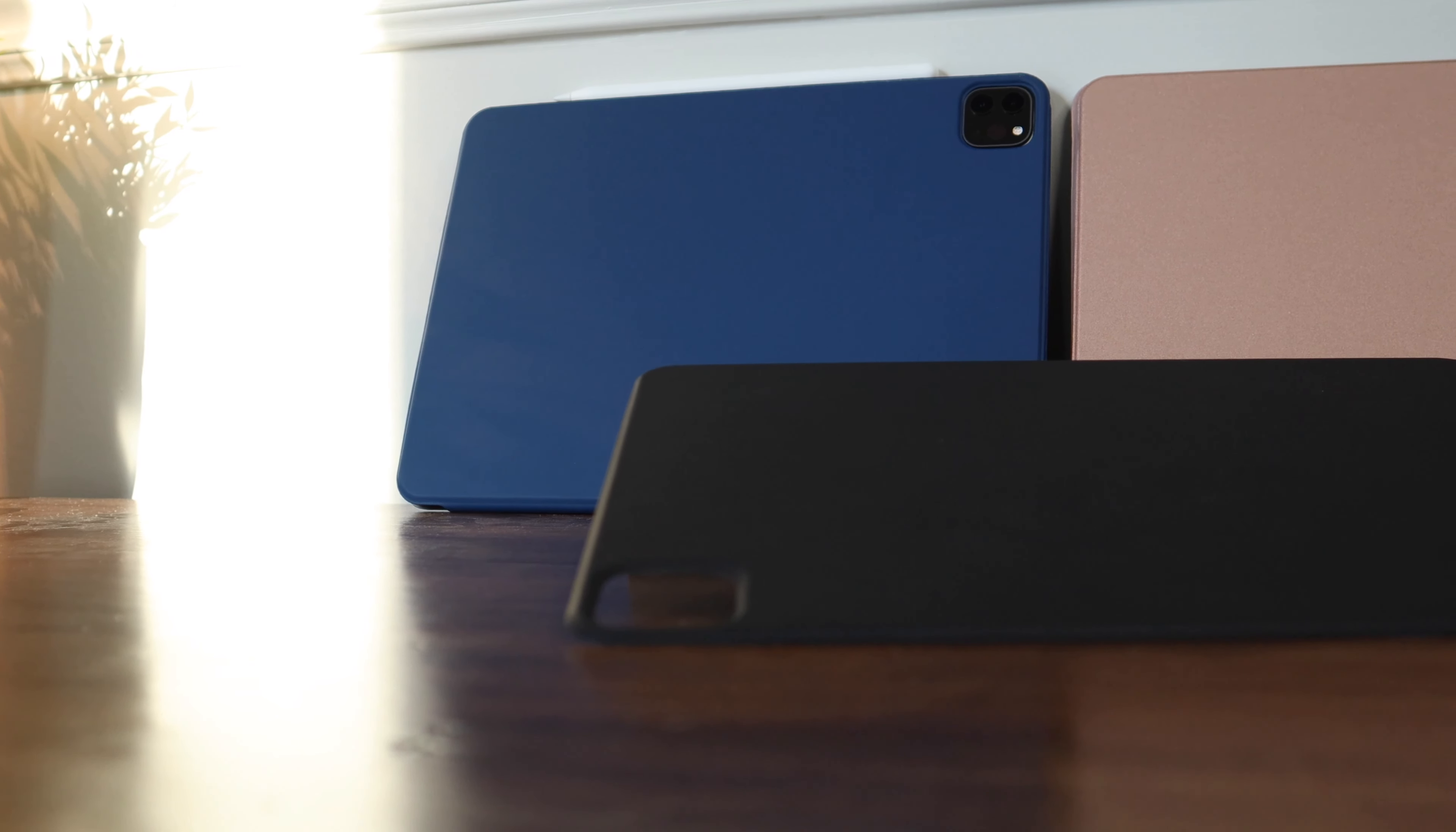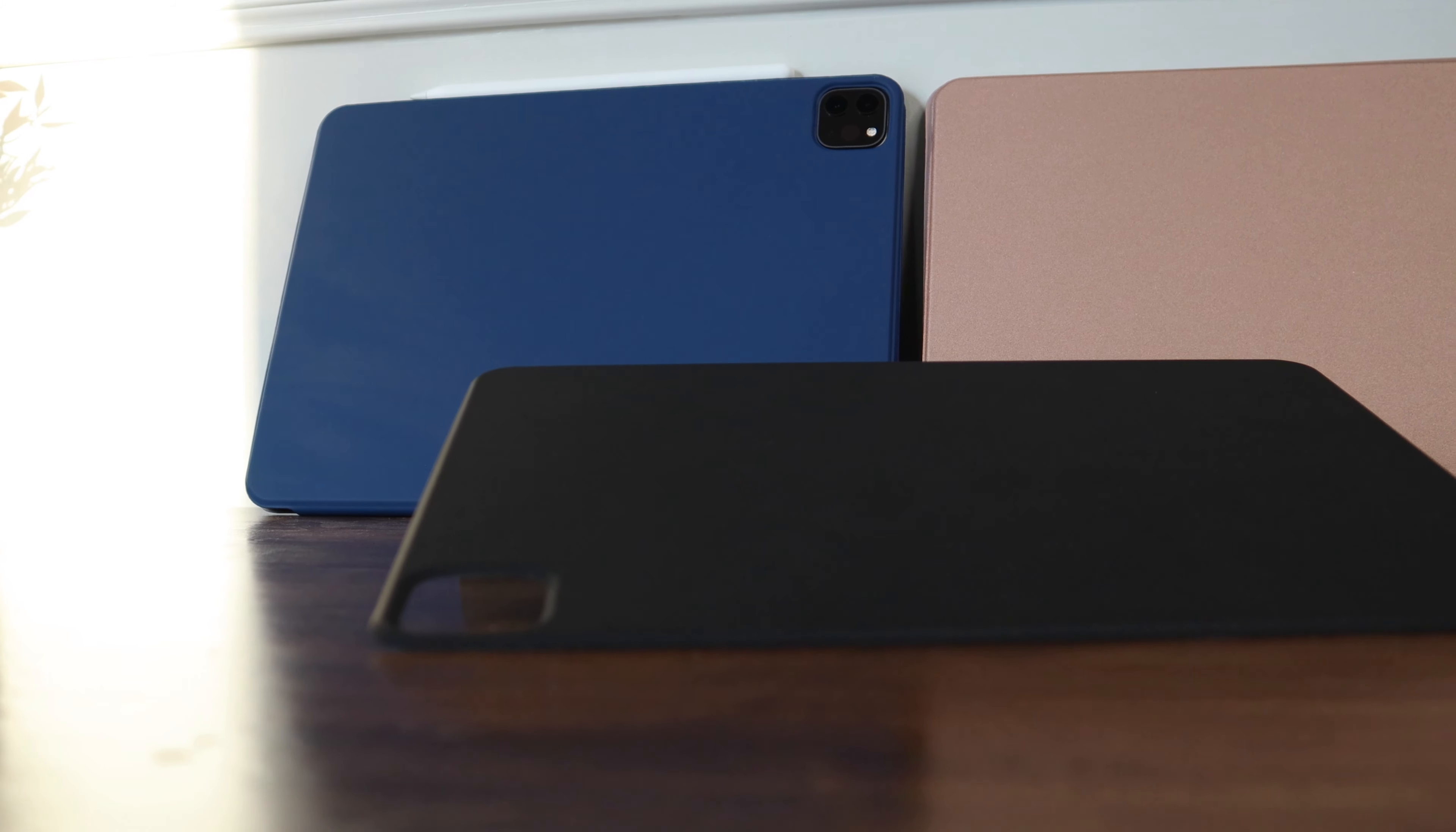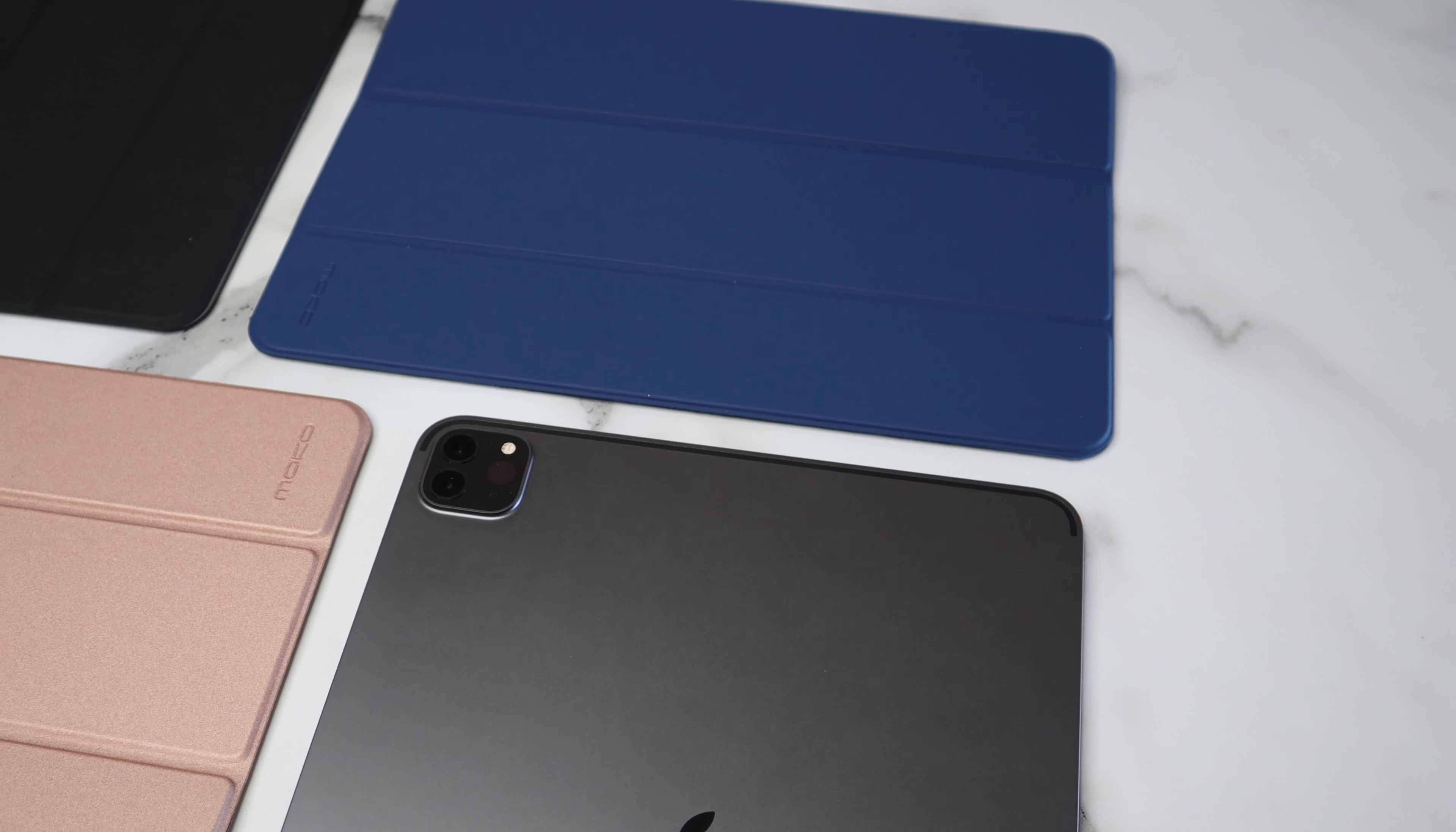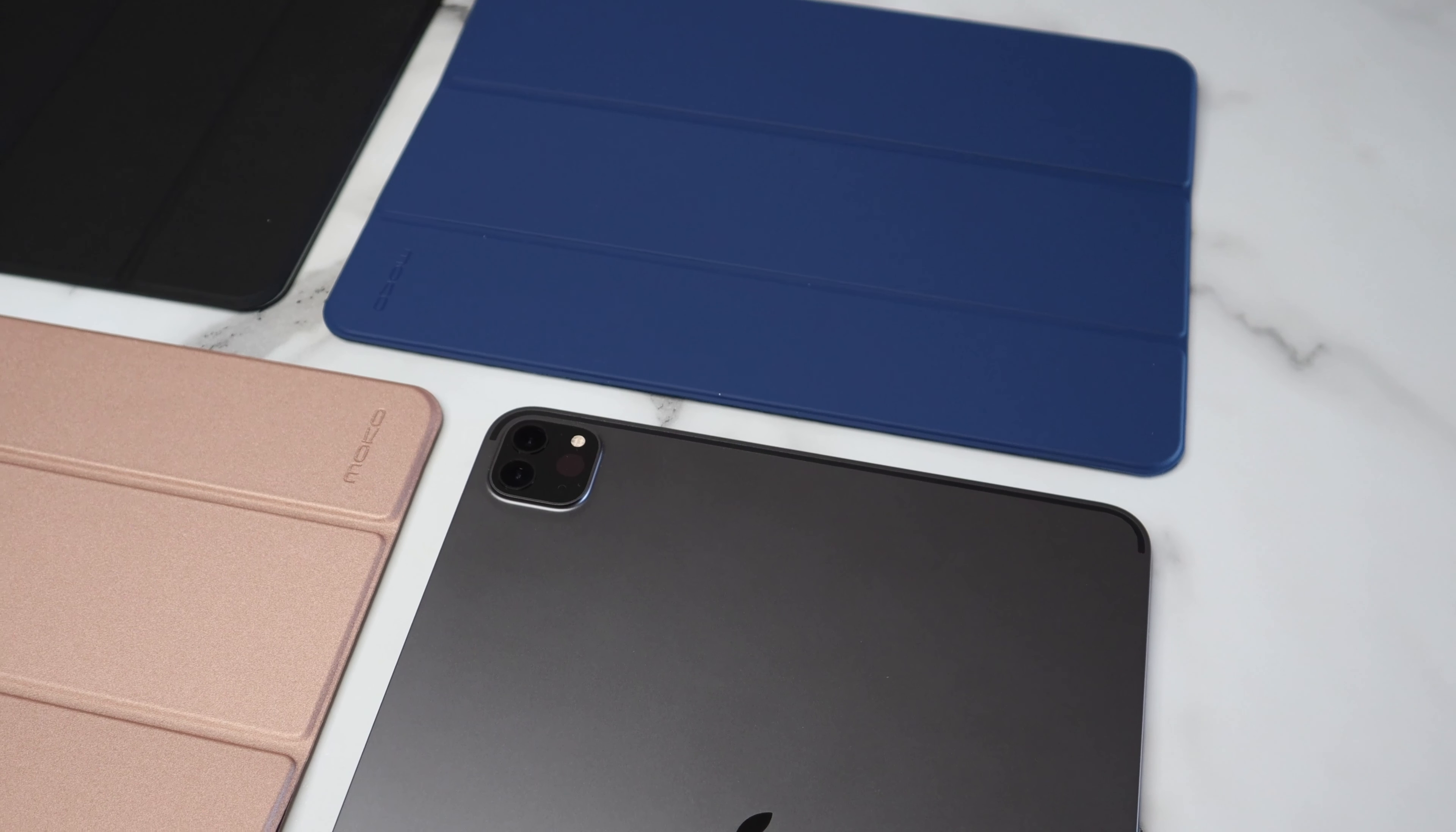So before we get started, I just want to give a big shout out to Moko. They actually sent me this case in three different colors to review for you guys, so I will leave a link in the description just below that like button if you want to check these out for yourself.